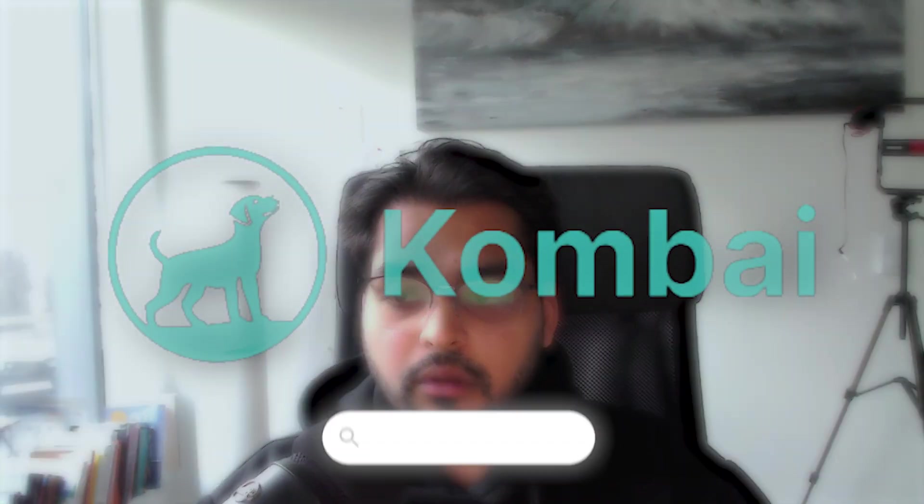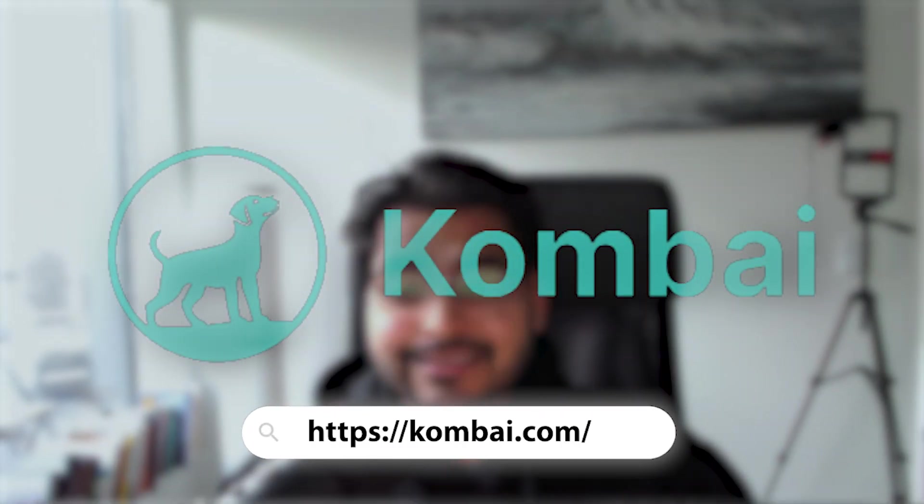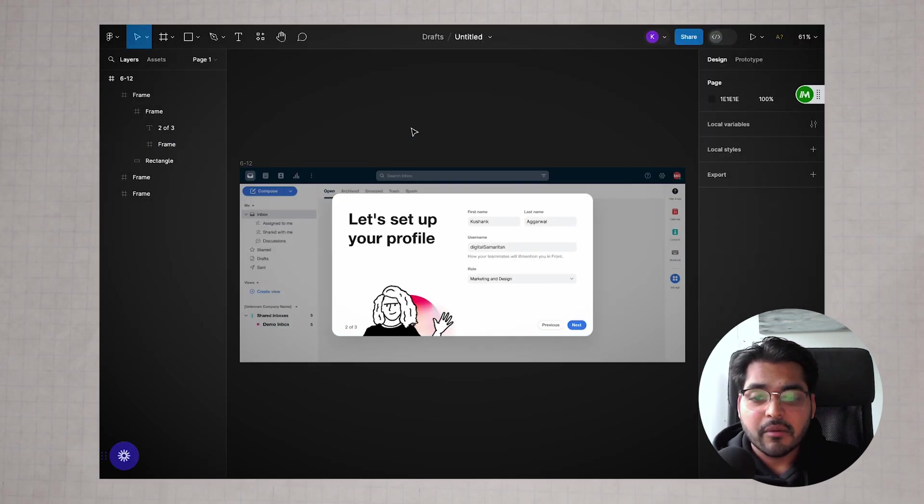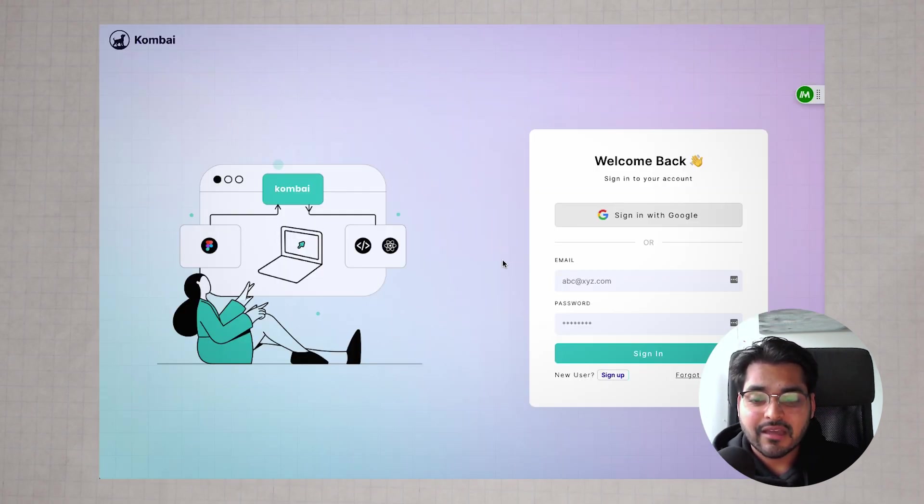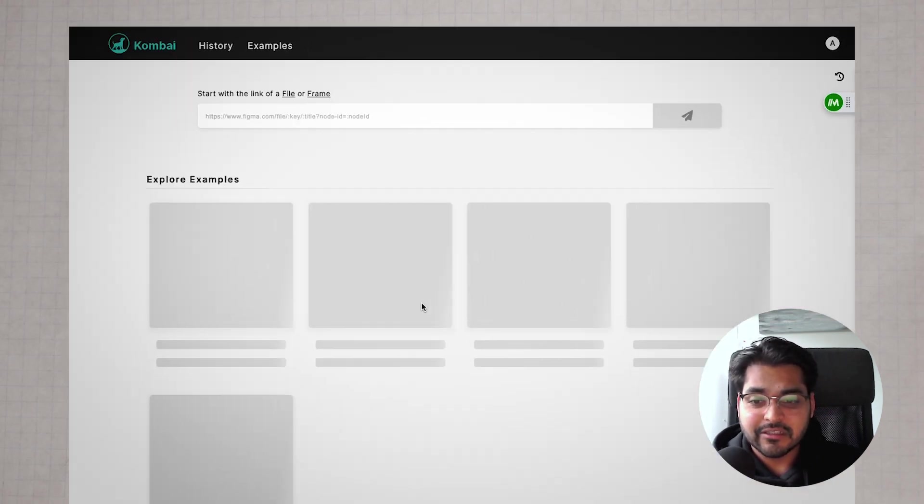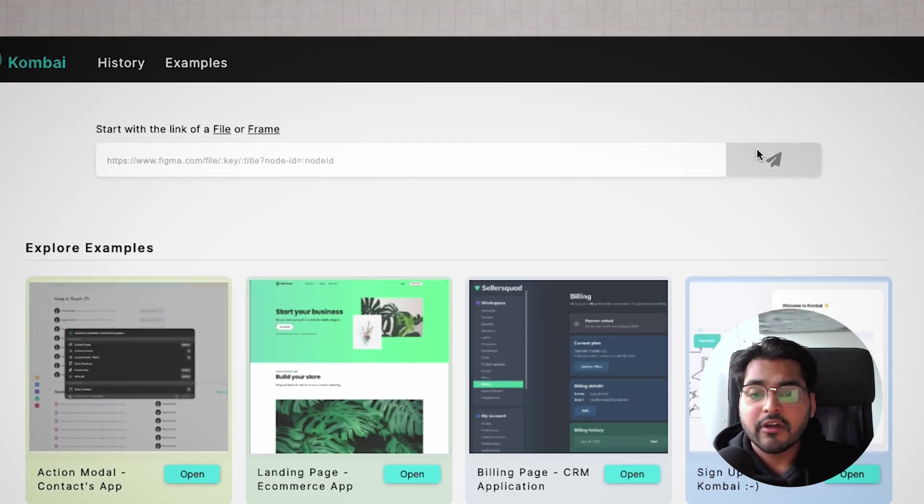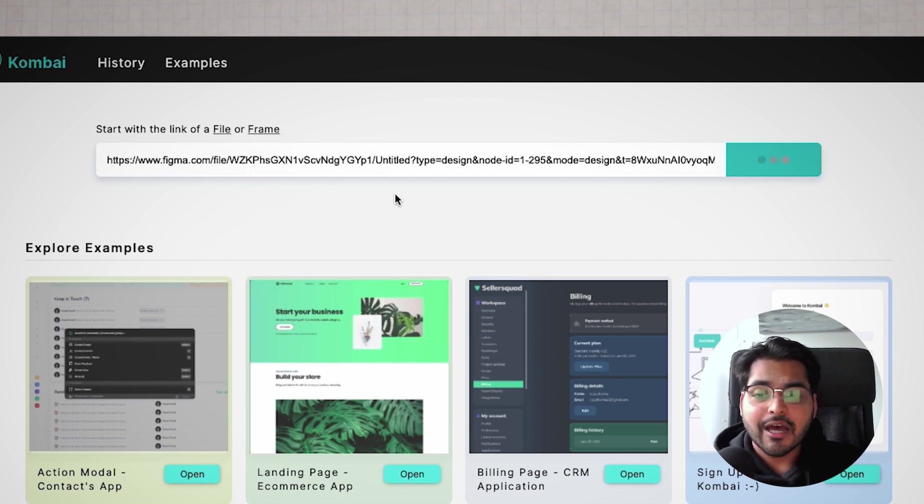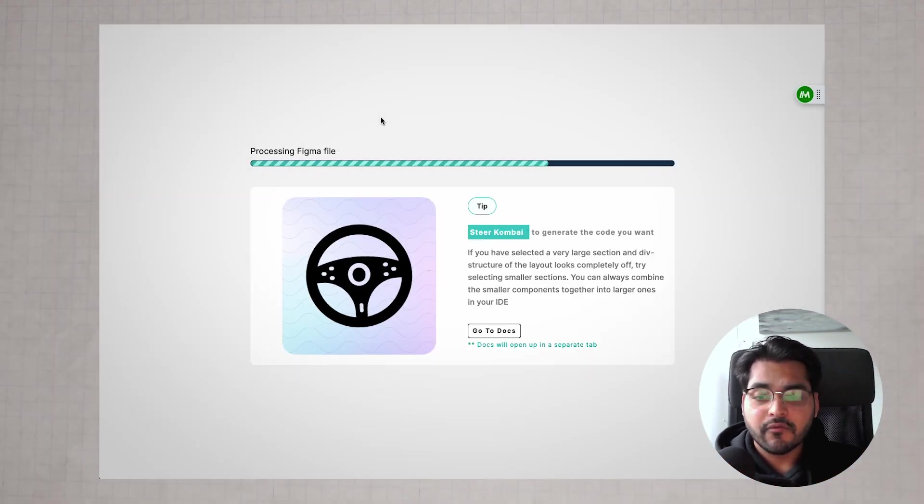Now we're going to look at this new tool called Combi. This is honestly one of my favorites. Our team has used this quite a lot. Let's say you have a Figma project. All you have to do is sign up to this app, which is basically free, copy your Figma URL and paste it. As soon as you do that, it's going to generate code for you.